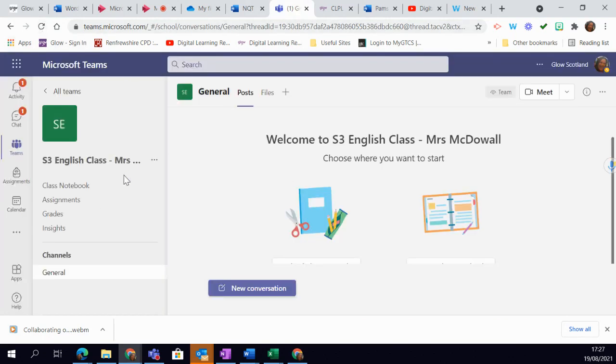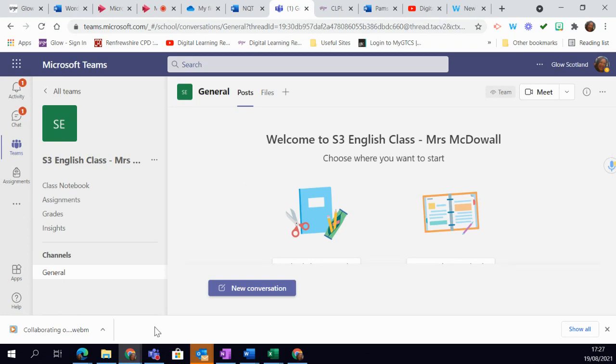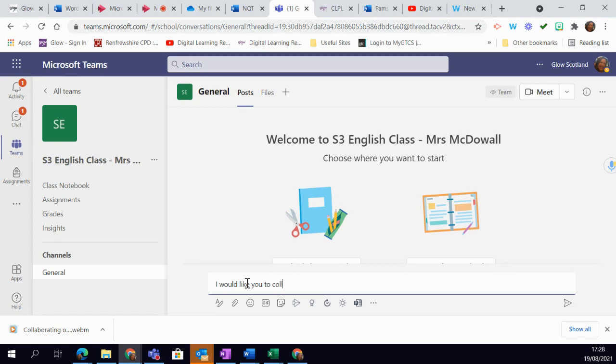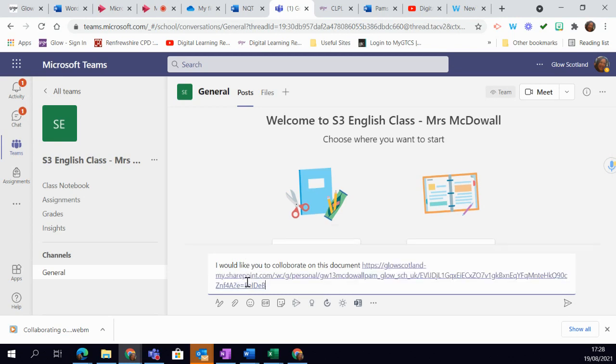So here I've got my S3 English class and I'm going to navigate there and on my general, I'm going to start a new conversation here and I'm going to say I would like you to collaborate on this document and then using my control V simply paste in that document there and then don't forget to publish it.